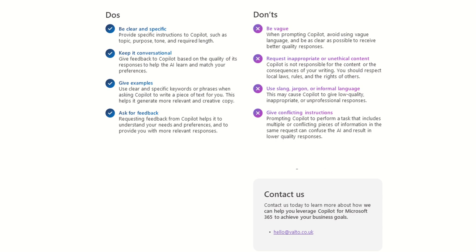But again, I keep reframing this to think of Copilot like your colleague, if you gave that request to your colleague, they would be equally as confused if you said, put two different sections right at the beginning. So keep in mind that, and obviously AI isn't perfect. It's not going to read your mind. It is going to go off based on the instructions you give it.